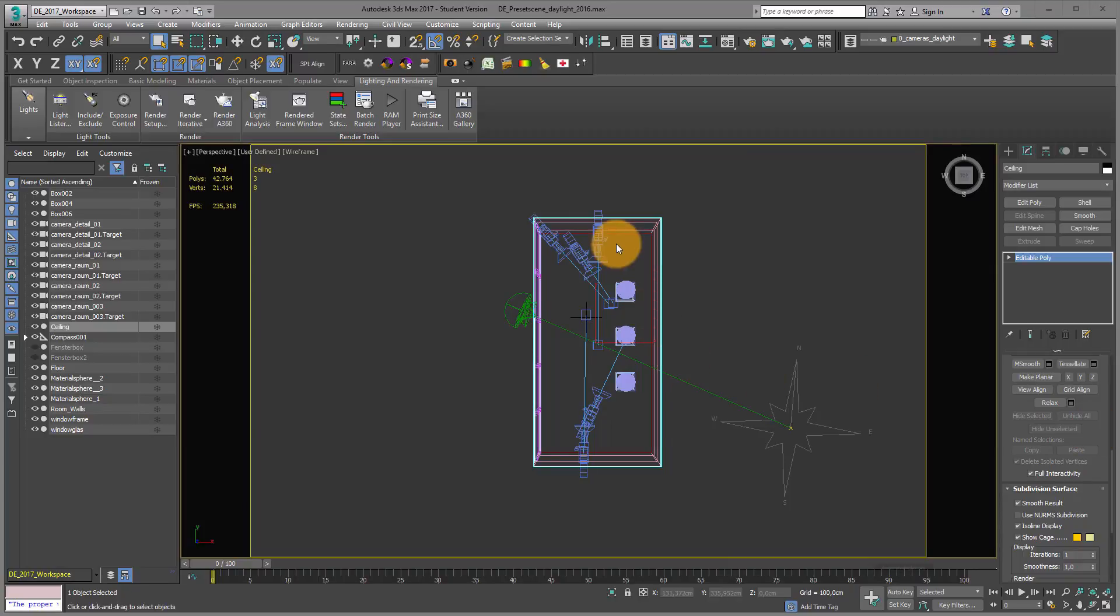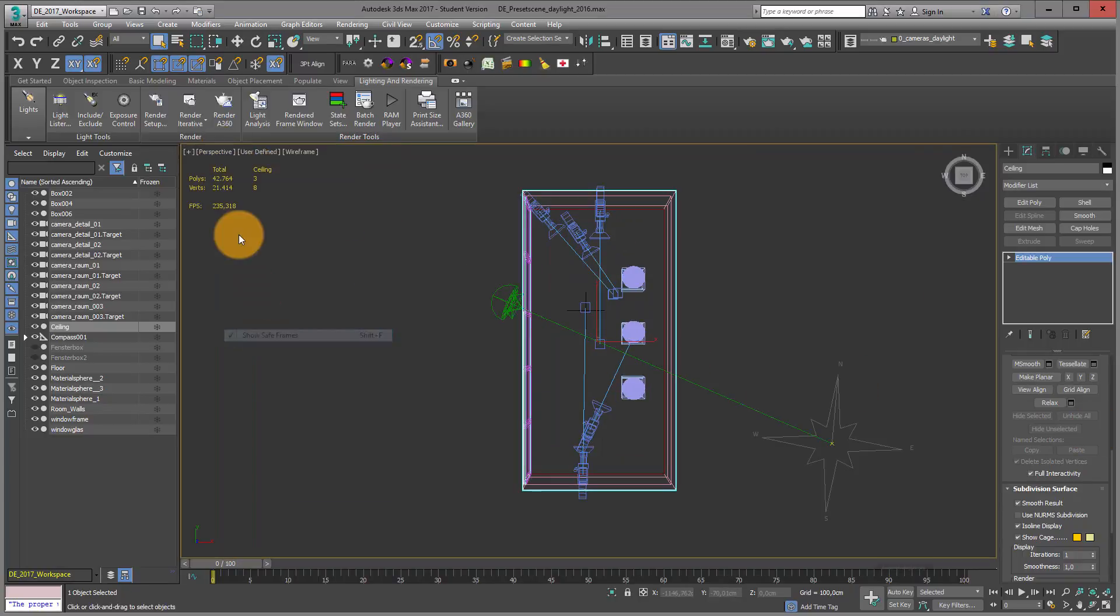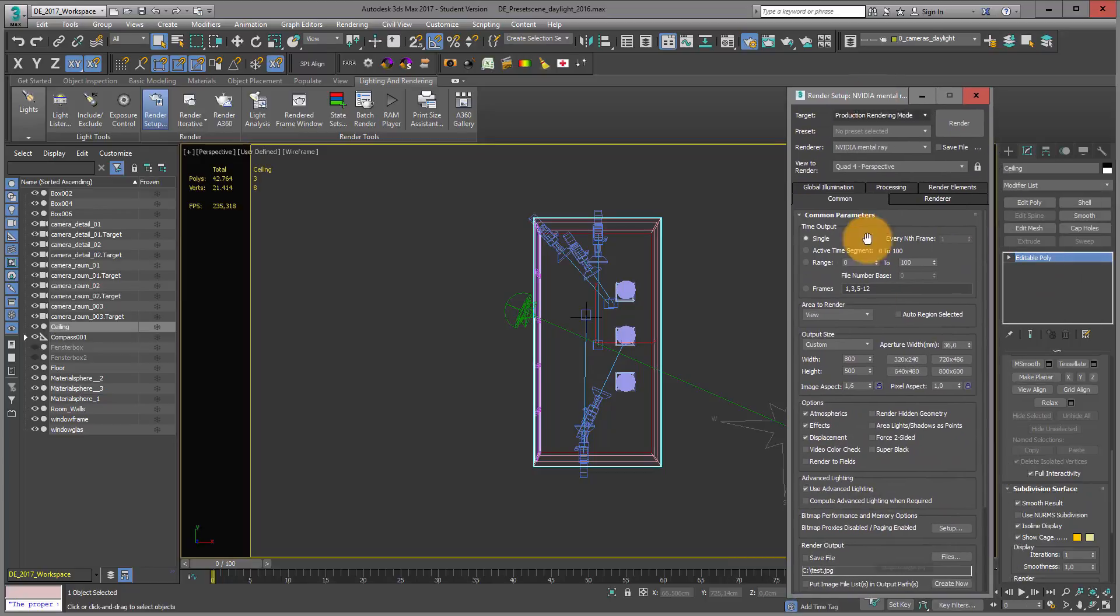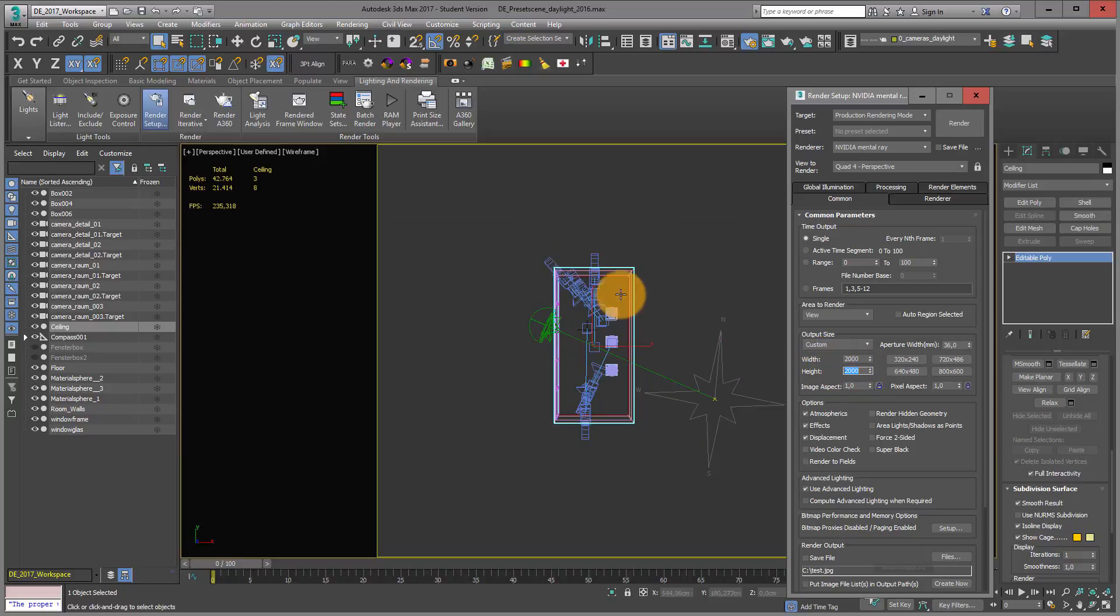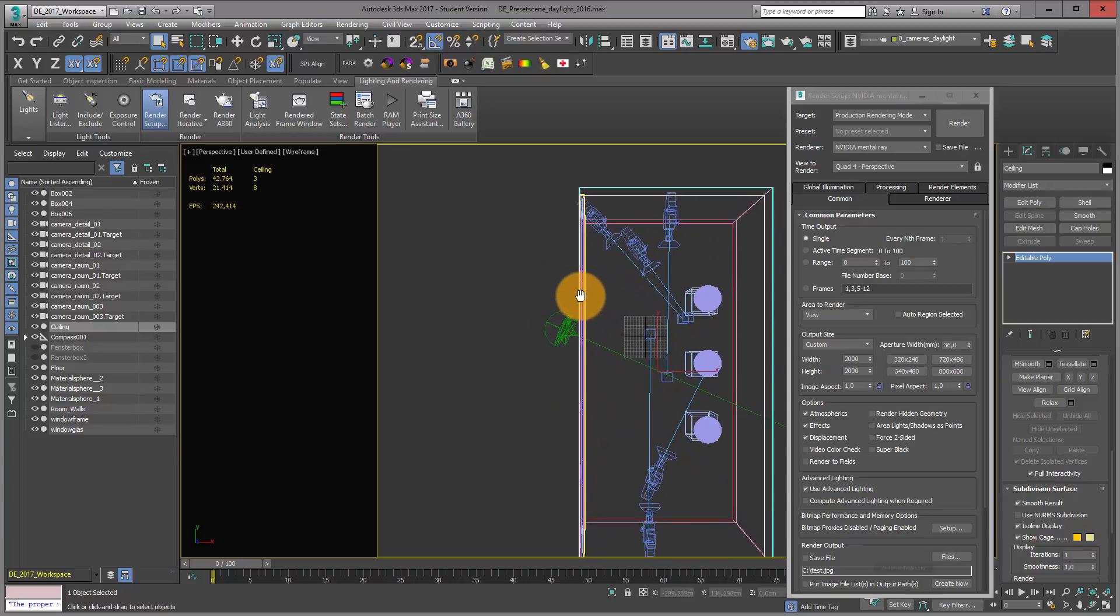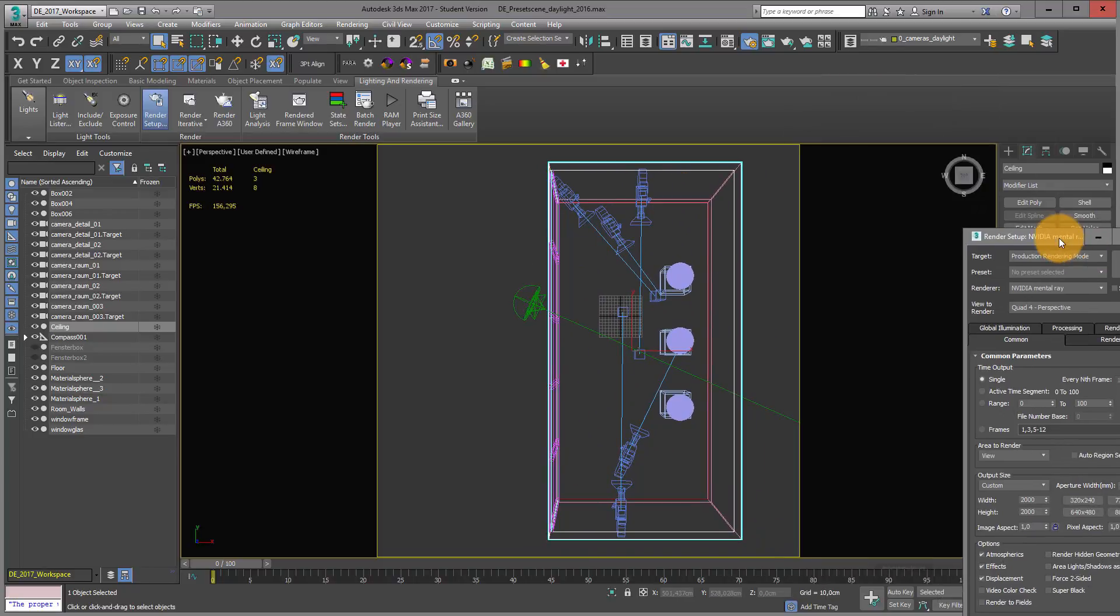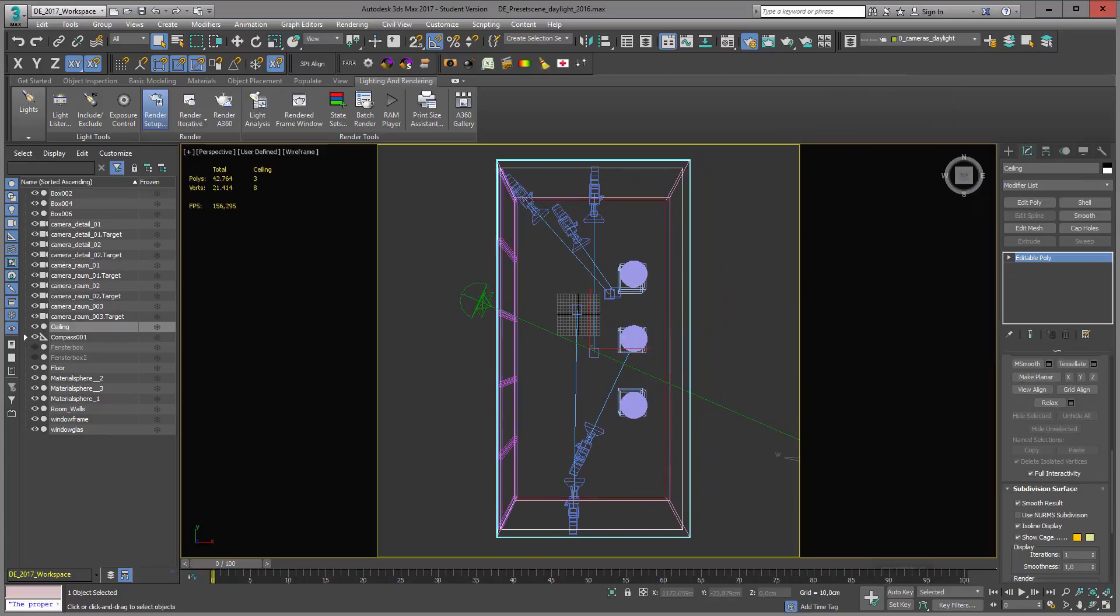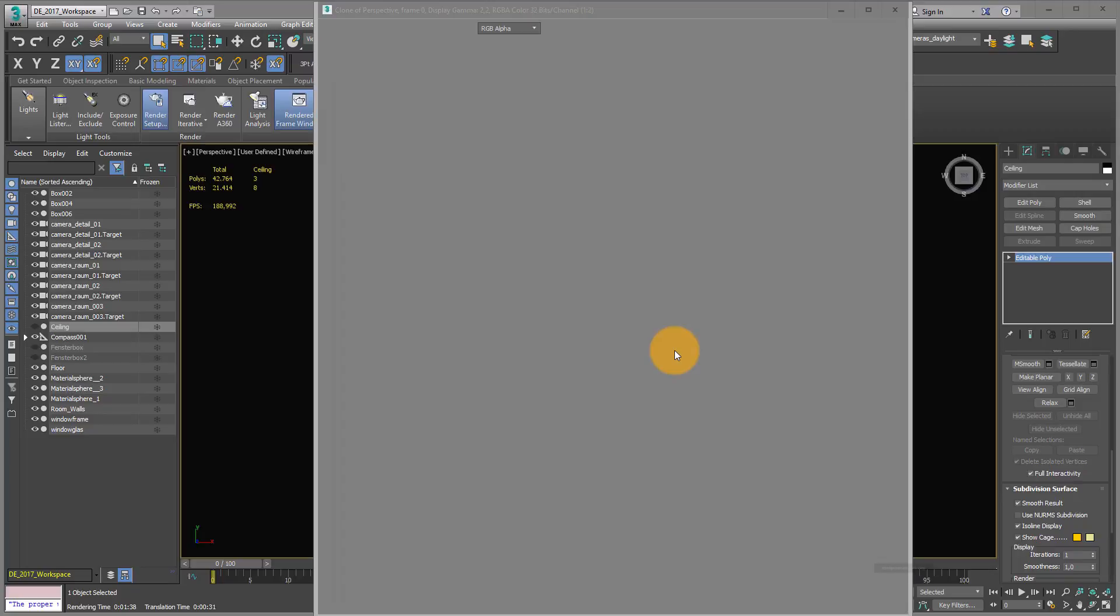What I definitely recommend is using show safe frame and adjusting the size of your visualization. If I go into a bigger size like 2000 by 2000, you can see it adjusts the viewport so you can see what your visualization will look like. This is what it looks like with a higher resolution.